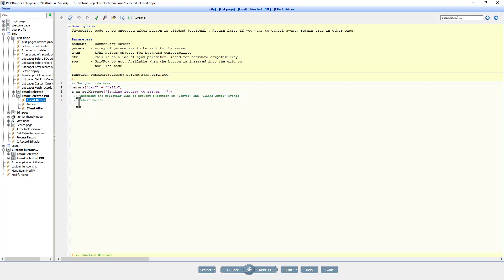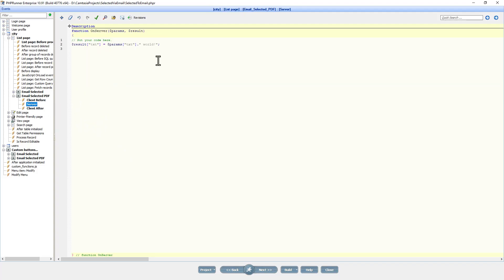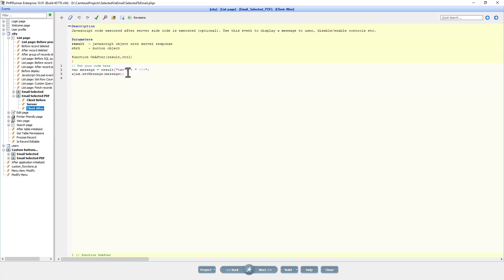I'm just going to prepare the button quickly. I will delete everything. I'm going to leave return false because that's going to be necessary for this event. On the server event I'm just going to clear out everything here and the client after event.